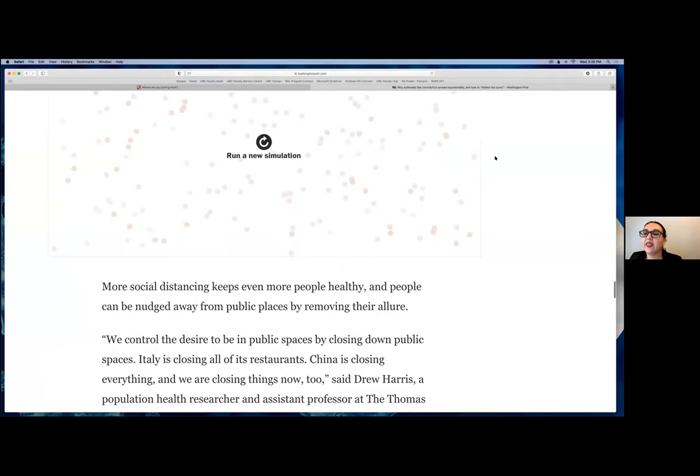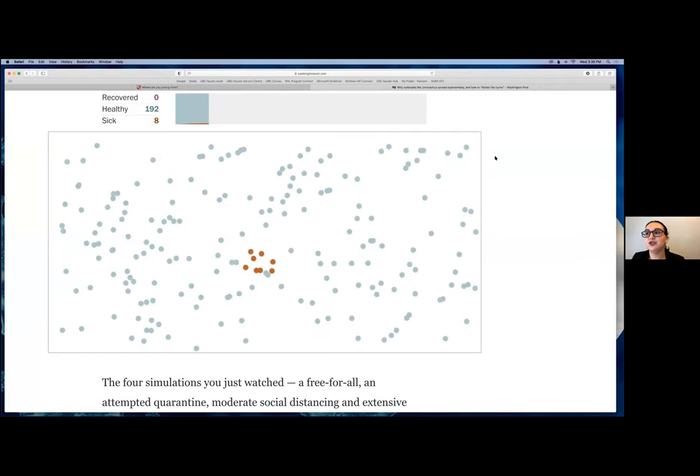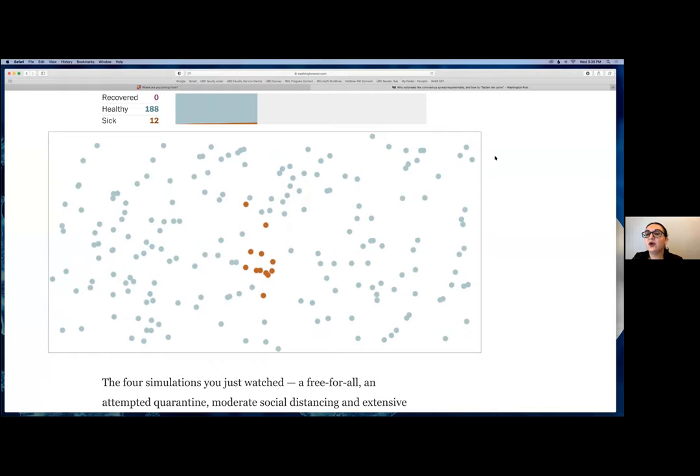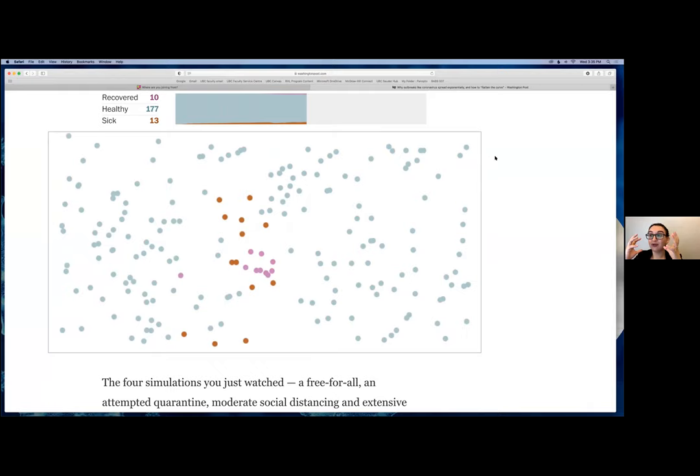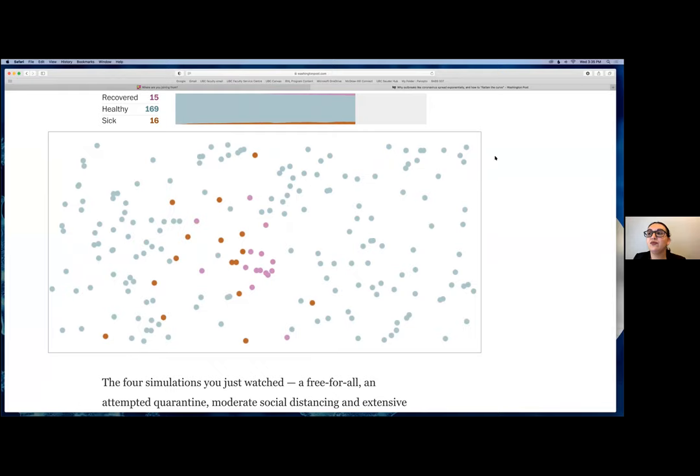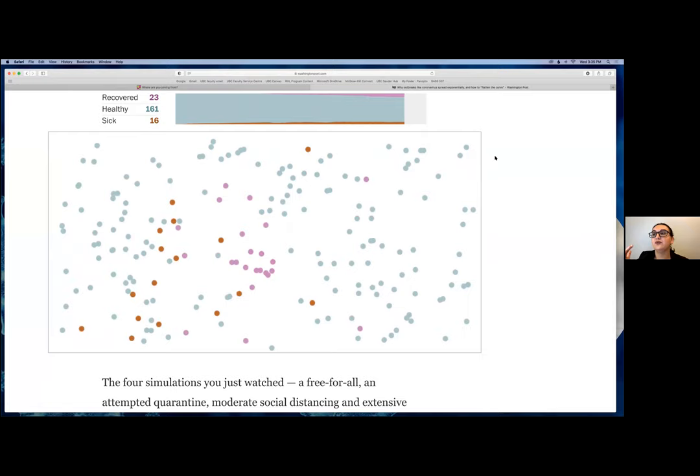We can show an even more extreme case where we really restrict connectivity. You end up with these little pockets where the disease is kind of contained within bubbles and maybe spreads out a little bit. But if you can restrict that movement, it reduces the spread and reduces the number of cases — so we don't get that exponential curve.